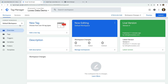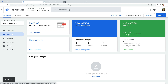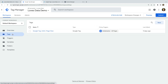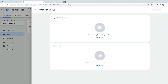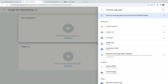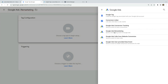Let's navigate to Tags. We can see the Google Tag we created in the first lesson of this Google Tag Manager series. So now let's create another tag. Let's name the tag Google Ads Remarketing. Now let's select Tag Configuration, then select Google Ads, and choose Google Ads Remarketing as the tag type.